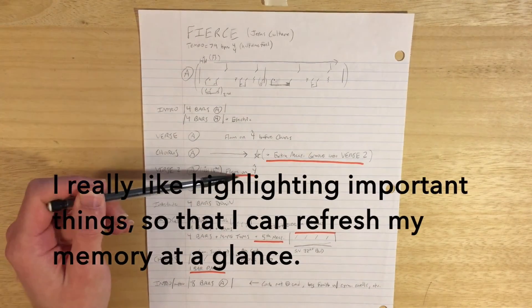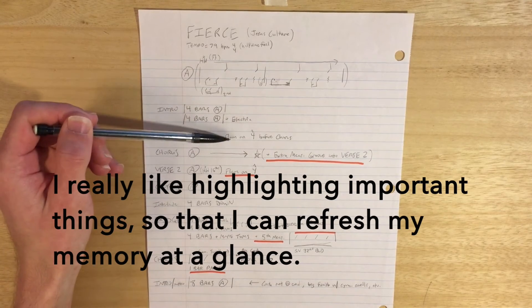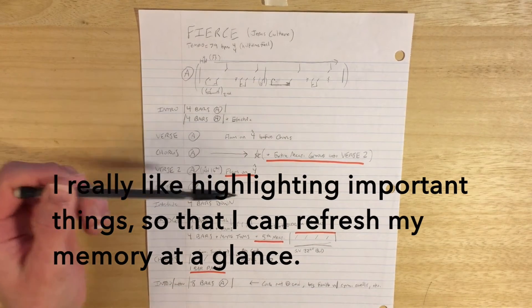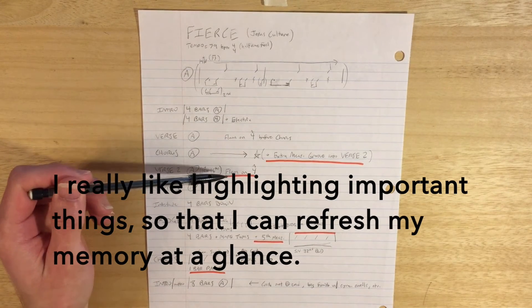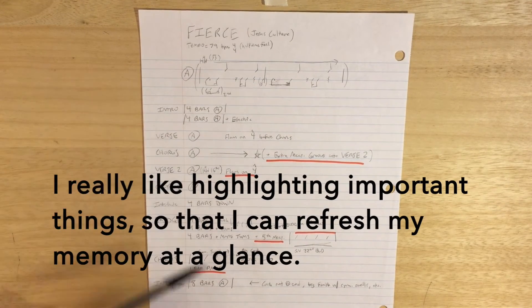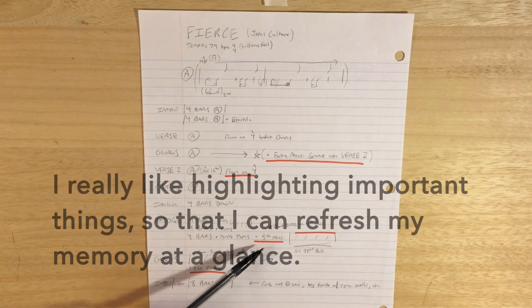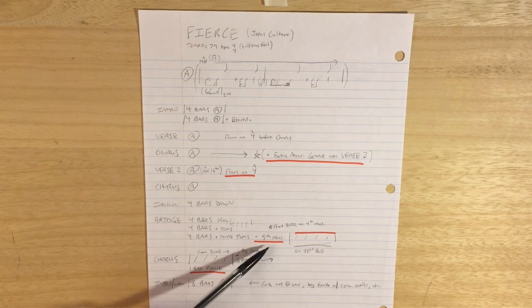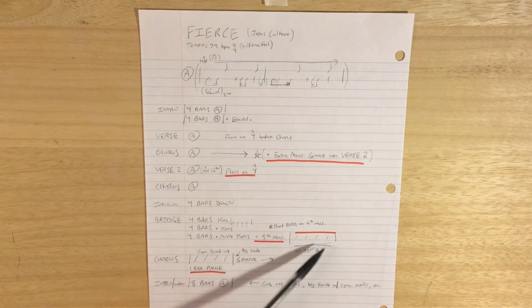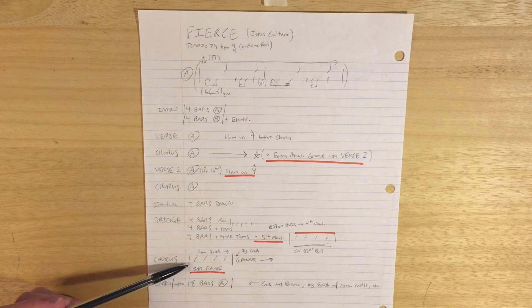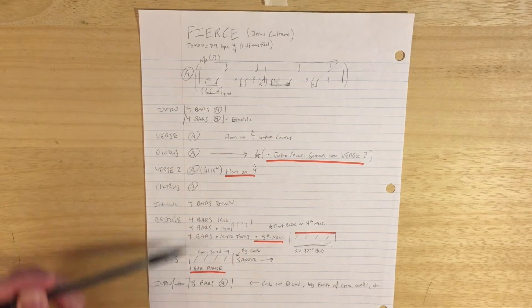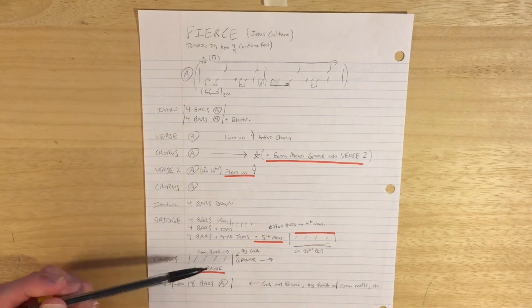This song has these big breaks before the chorus. We've got this fifth measure down here at the end of the bridge. So that's a pretty important part. We've got that same break going into the chorus again, just like after the verses.